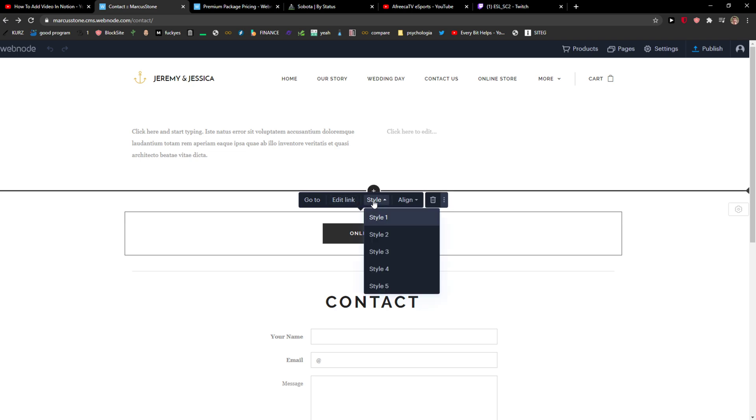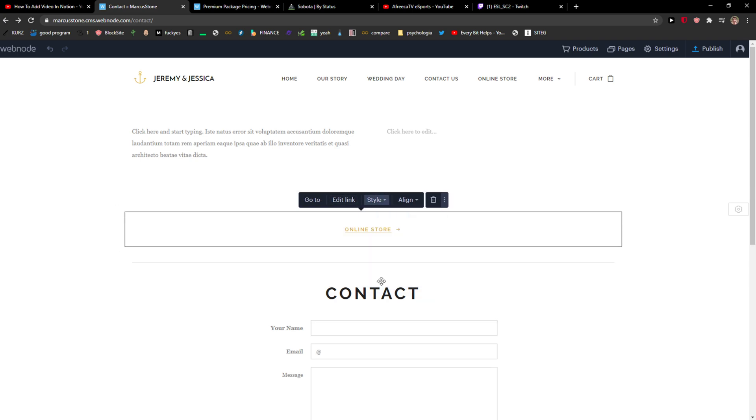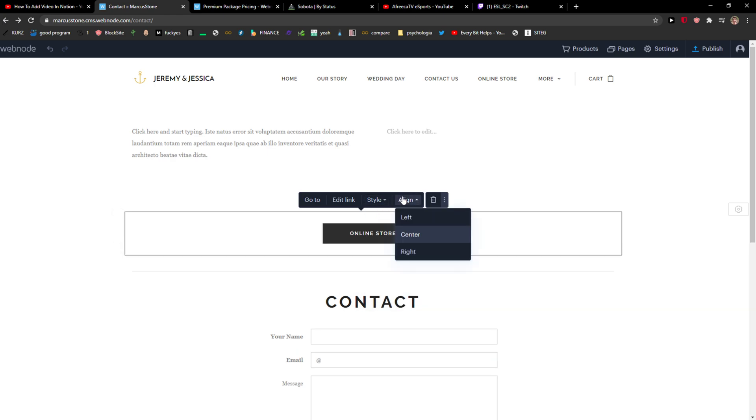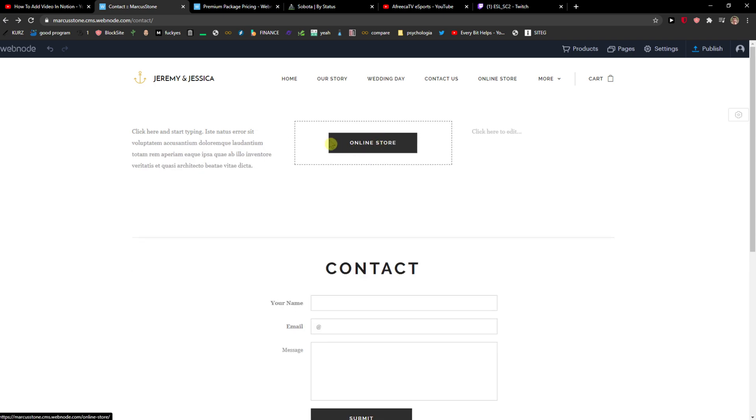And here you can change or edit the link style if you want to, or align it to left or middle. What you can do also, it's really simple, you can add it like this centered in the middle.